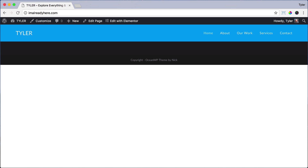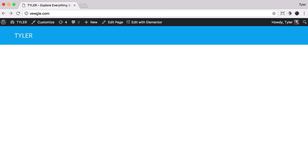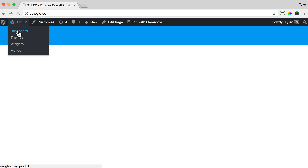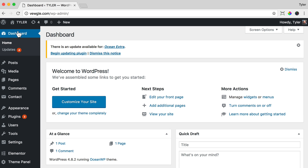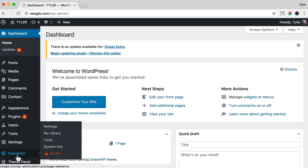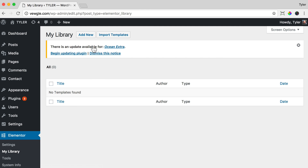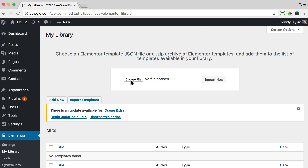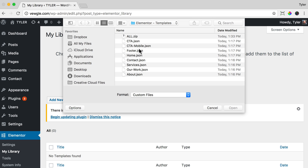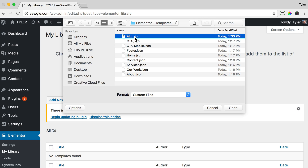To import pages, I'm going to open up another website so I don't import it on my actual website, so I can still show you guys how to create each page by hand. Then I'm going to go to my dashboard and click Elementor, then click My Library. Then I'm going to click Import Templates, choose a file, and select the files that I want to import — or click All.zip to import all of the files. This file can be found in the description in the YouTube video below.